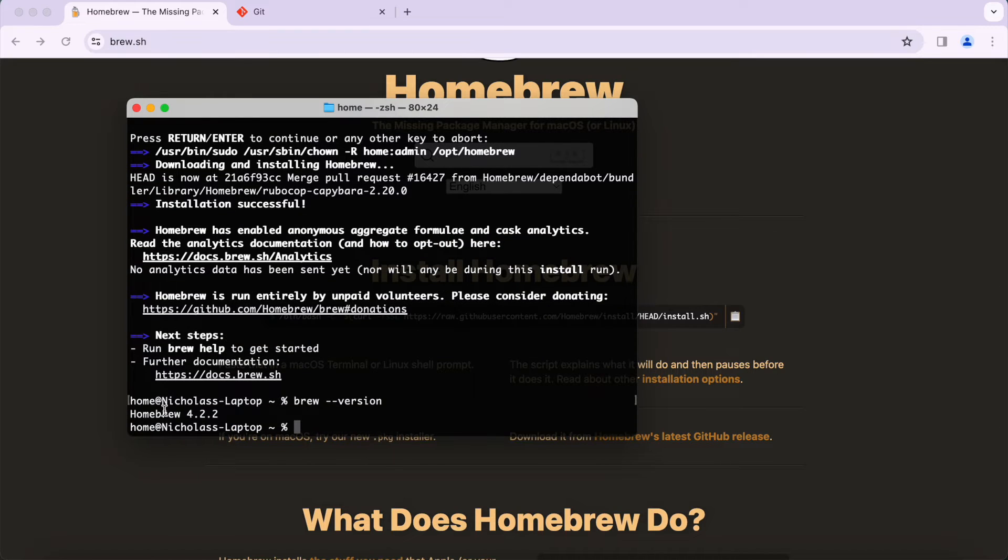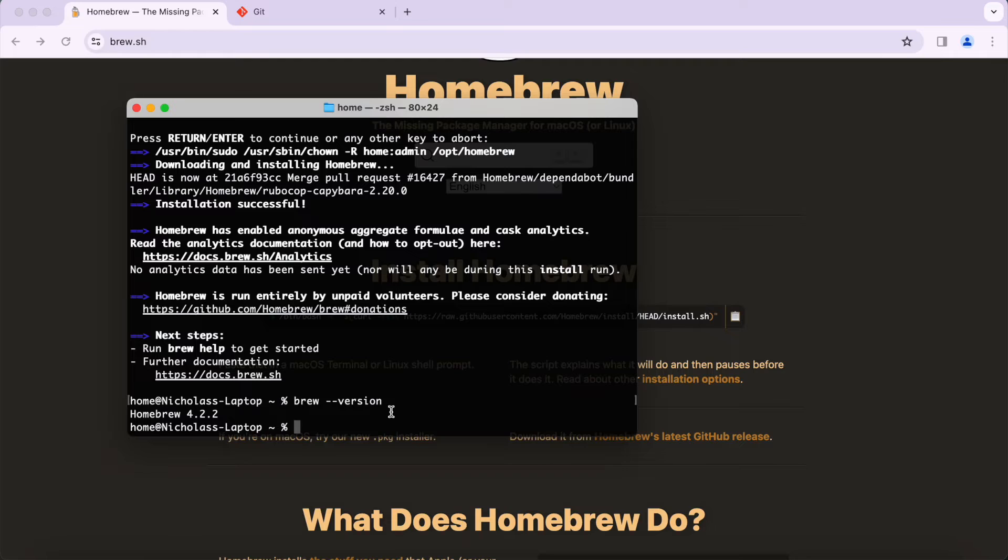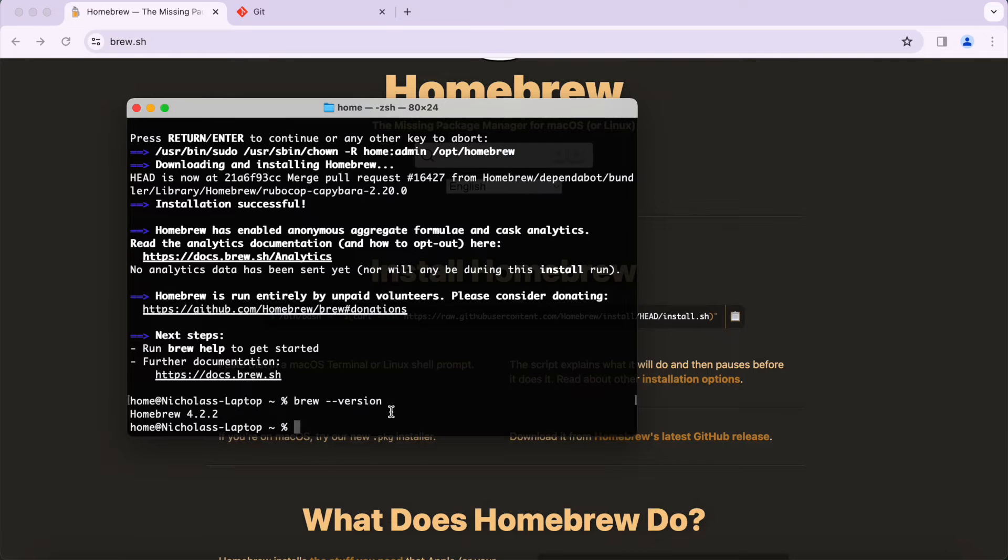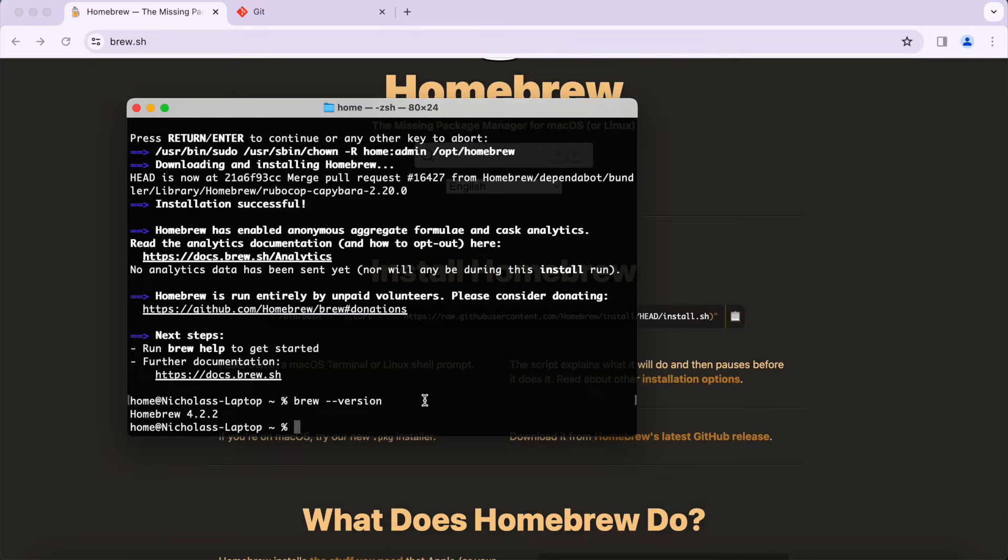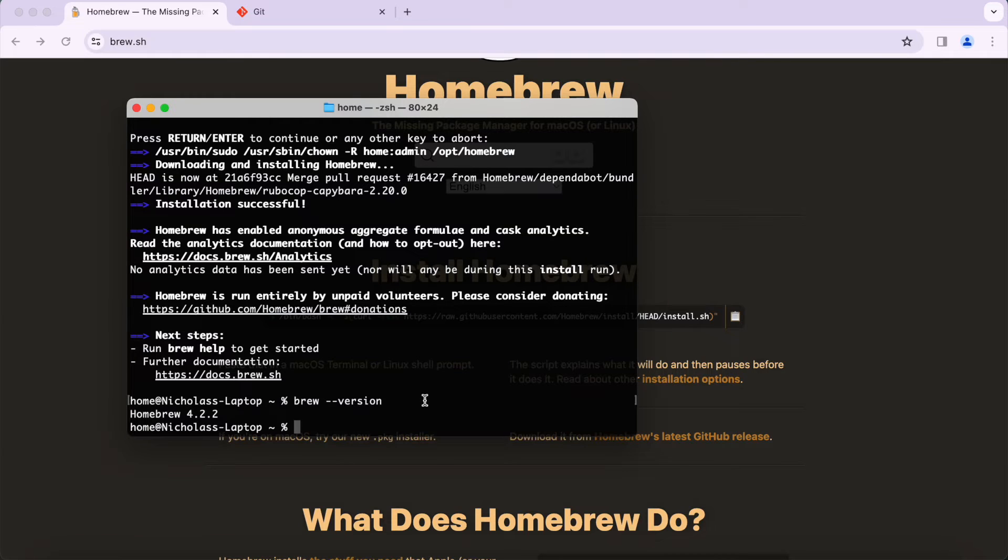If you type in this command and there's an error or it says the brew command is not recognized, that means you have Homebrew probably installed but it's not added to your PATH. When you add a command to your PATH, that means you can access it basically anywhere, any directory on your machine.